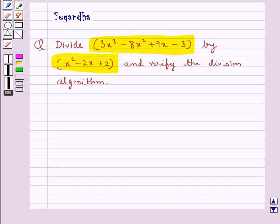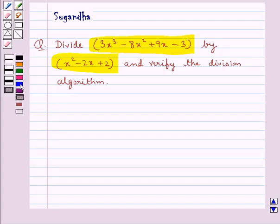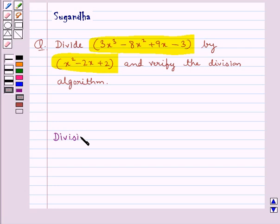As you can see in the question, we are given two polynomials. We need to divide the two polynomials and we also need to verify the division algorithm. So first, let's state the division algorithm.